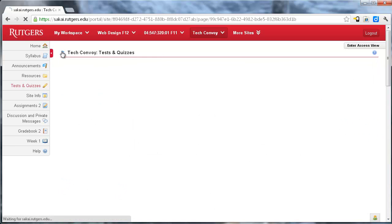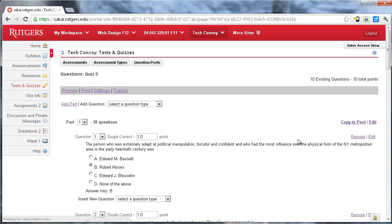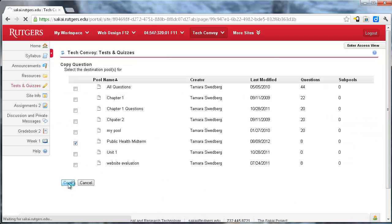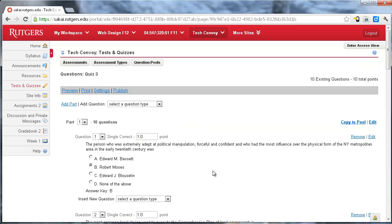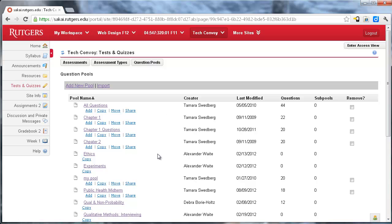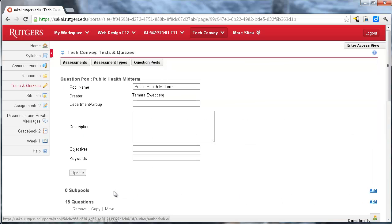And I'm going to do it one more time with quiz three, and I copy all of these to the pool. Okay, so now if I go back into my question pools and to my public health midterm, I have 18 questions in there.